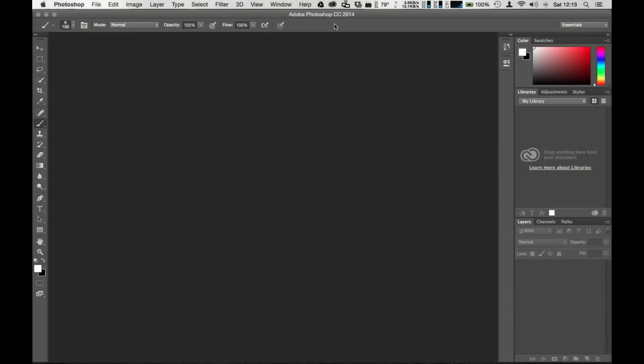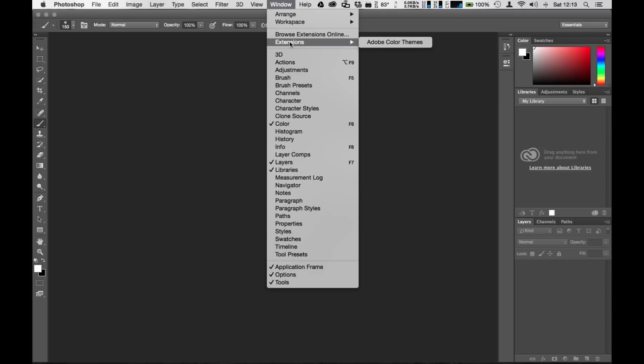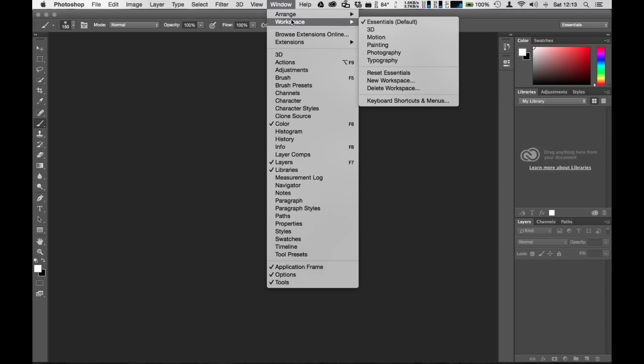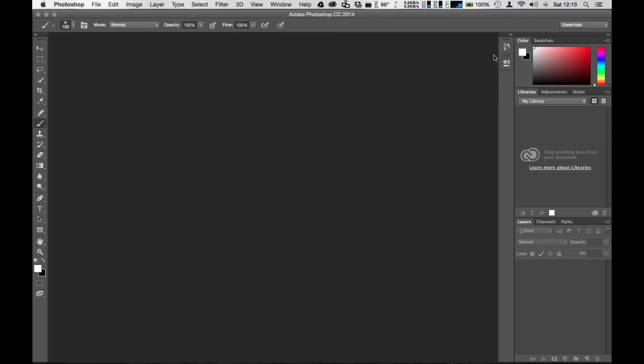Alright, let's get started here. The first thing you're going to need to do is go to the windows and as always with most of my tutorials I suggest for you to reset your workspace so that it is on the essentials default. It's already set to the essentials default so you'll see that none of my palettes will change but always start off with that.